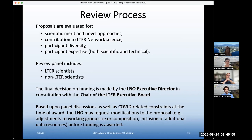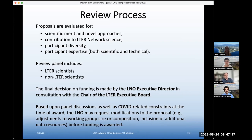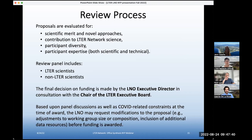We have a review panel that we assemble, and this panel includes LTER scientists — folks who are core to LTER, who have a very strong background with LTER sites — and then an equal number of non-LTER scientists who may be familiar with LTER but would not be considered core. The panel reviews every proposal with at least two but usually way more than that reviewers.